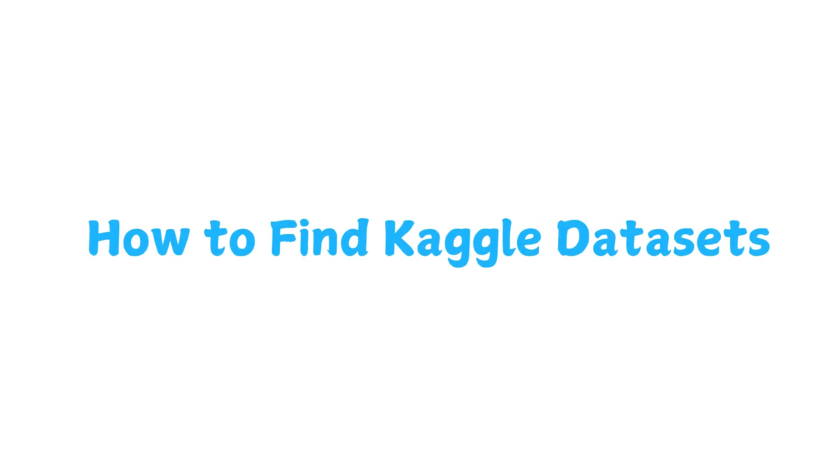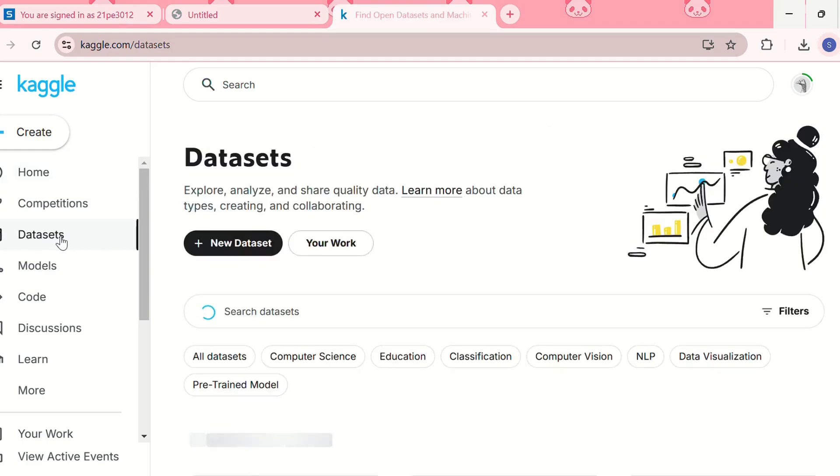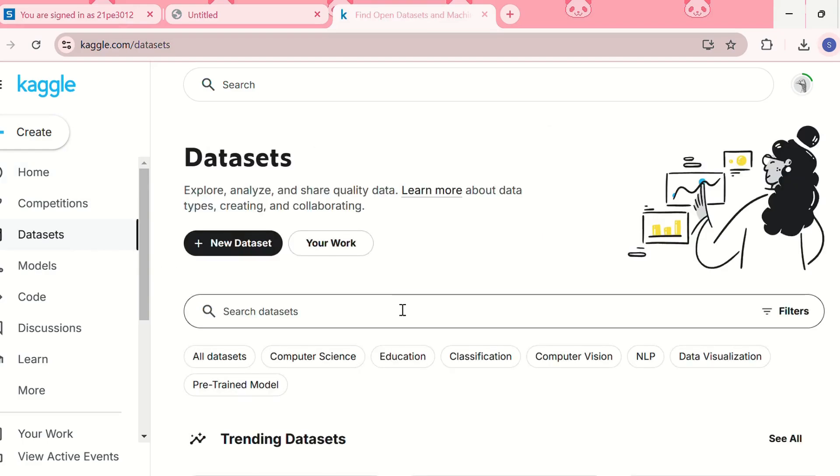Let us go step by step on how to find the right dataset for your project. First you need to go to Kaggle.com and then you need to click on the datasets.